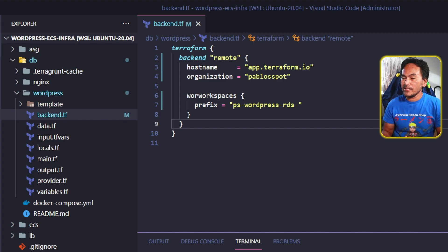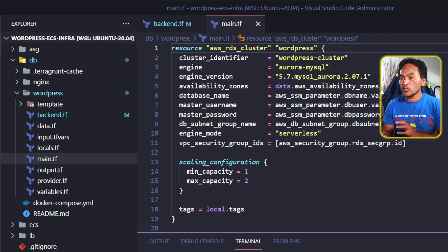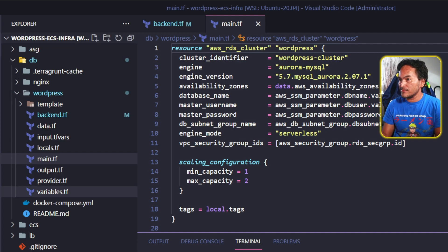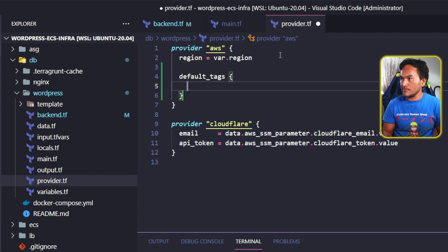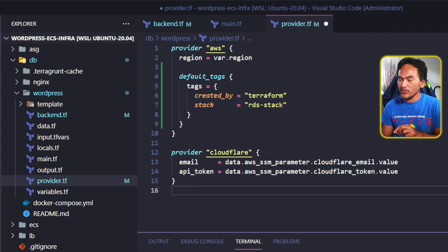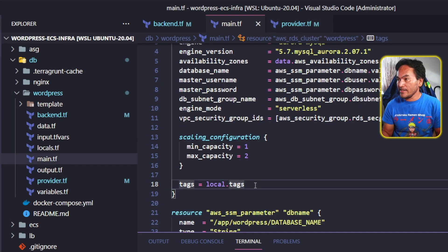Let me open my main.tf and start fleshing out the resources in this module. At the top of this file is the actual RDS cluster resource. I need this resource here, so this stays. However, I need this resource to inherit the default tags that I set in my providers block. So I'll open my providers.tf and update the provider block for AWS to set my default tags. I can also get rid of the provider block for Cloudflare. And then back to my main.tf, I can now get rid of the tags property on line 18.